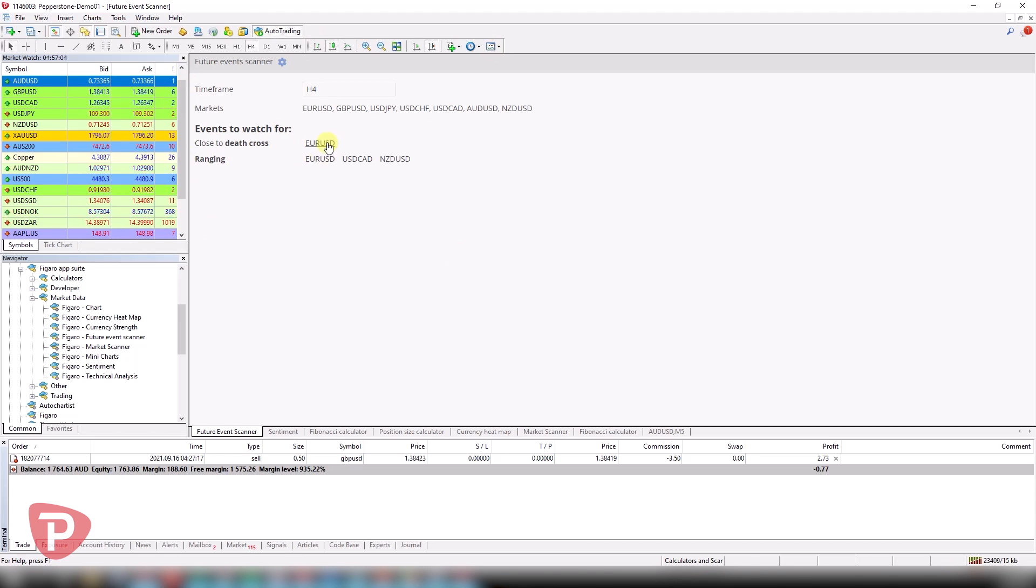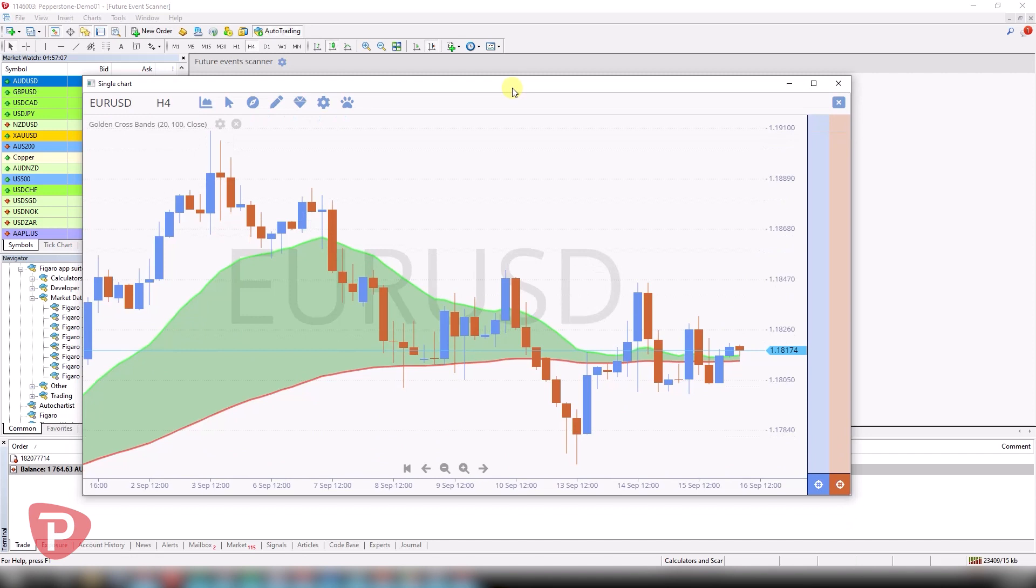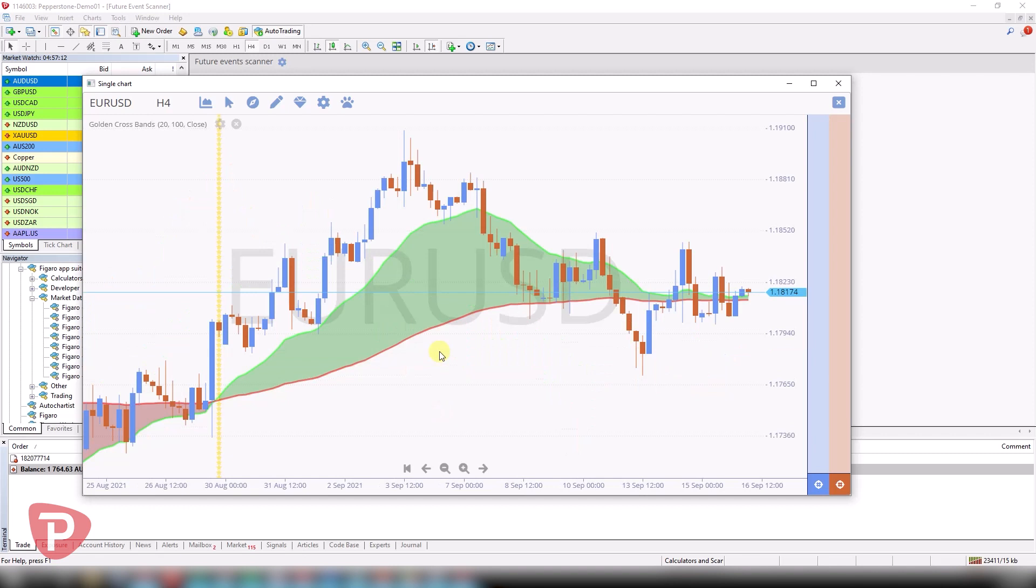over here showing us that the Euro dollar is close to a death cross, which is a moving average crossover. And if you click on it, it actually brings up a detachable chart for you to visualize exactly that.